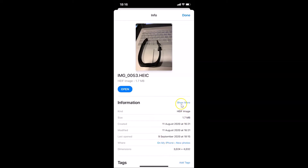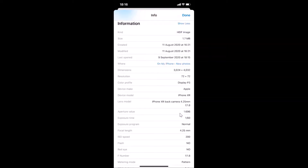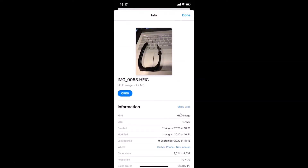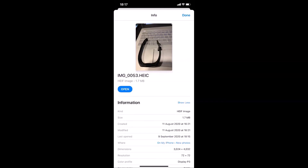If you want to check out more information, just tap on the Show More link. You can then find additional information about the image. That's it — in this way you can easily check details of an image on iPhone. Thanks for watching. If you like my videos, please support this channel by subscribing. Thanks, bye.